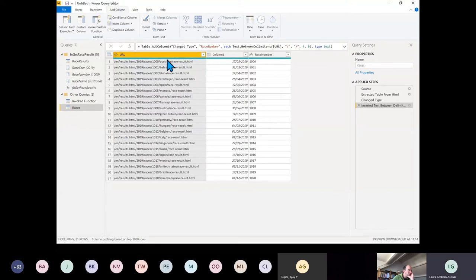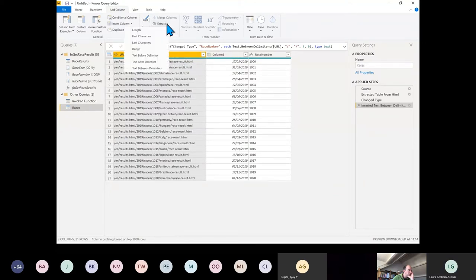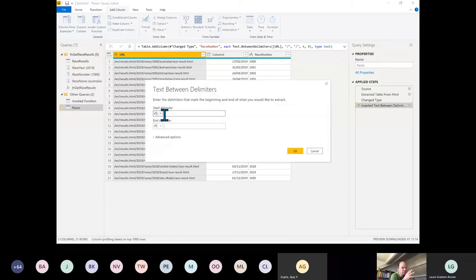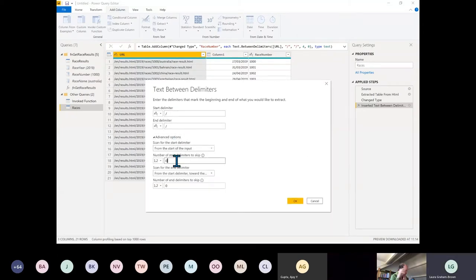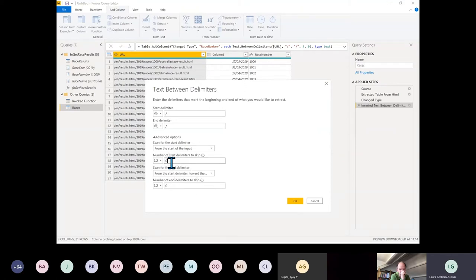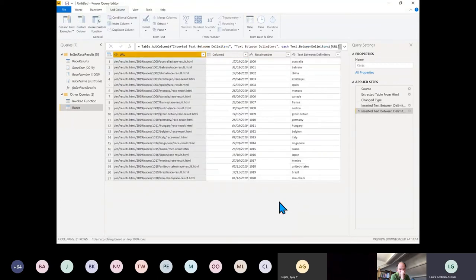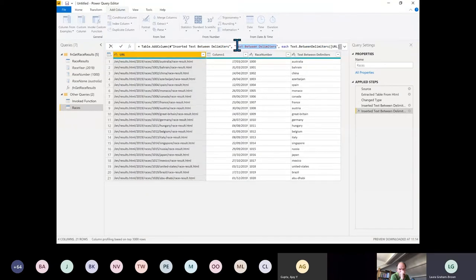Let's do the same thing again — exactly the same except this time the count number is 5. Click OK and change the M code at the top to say Race Name.